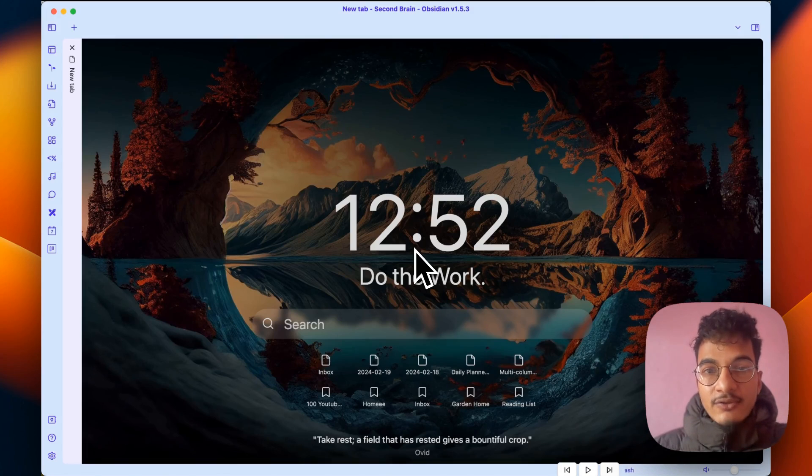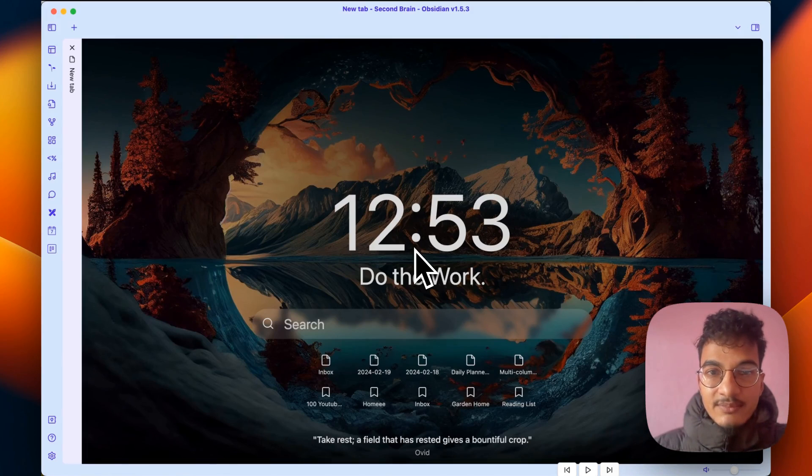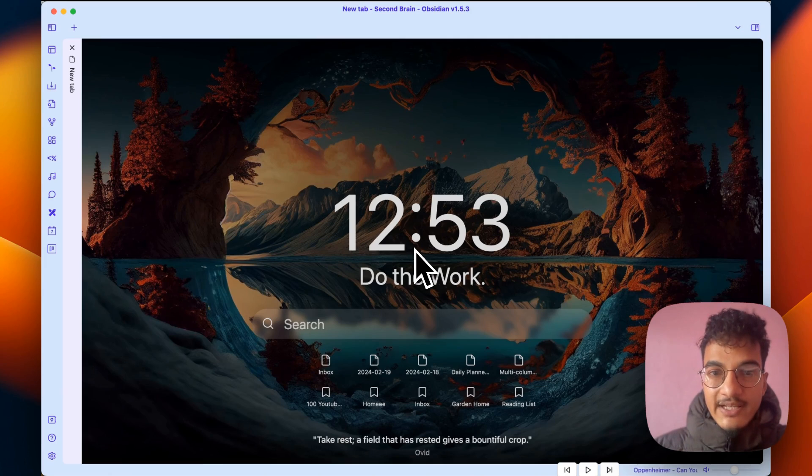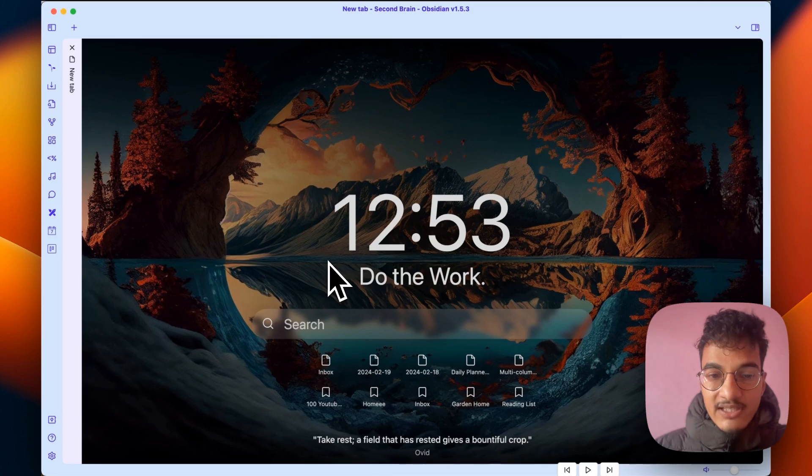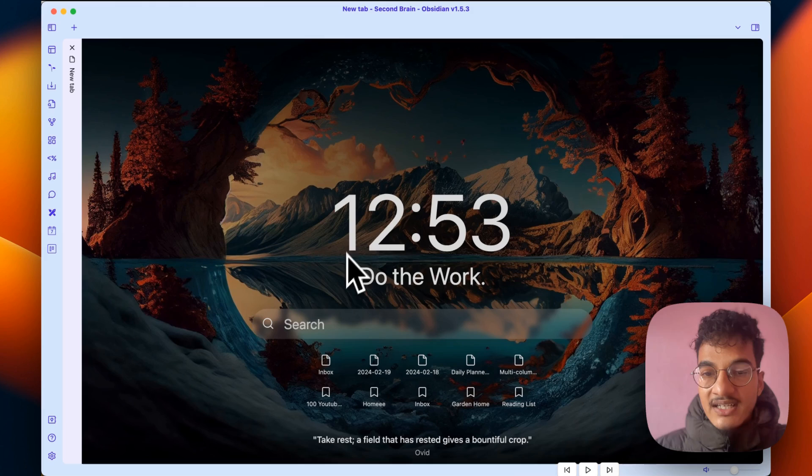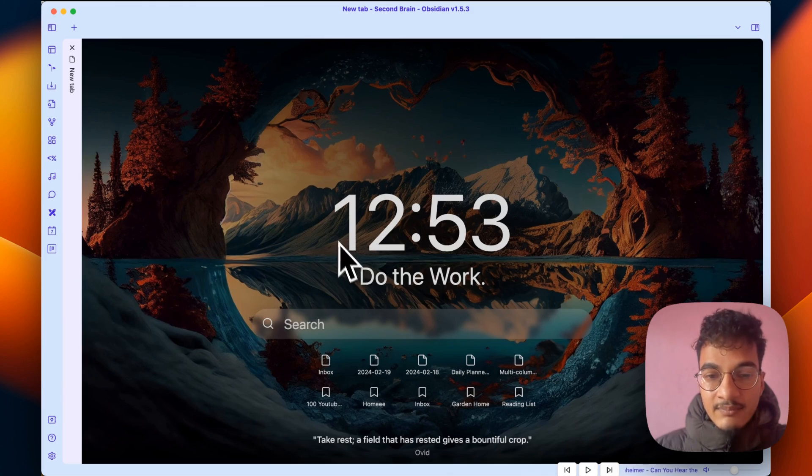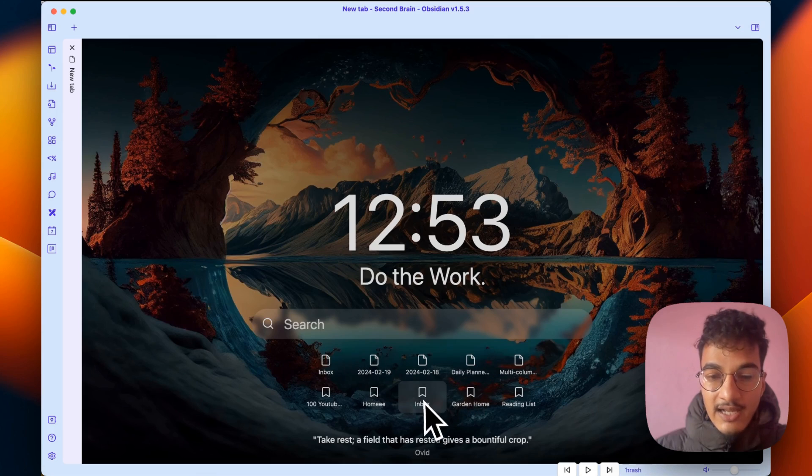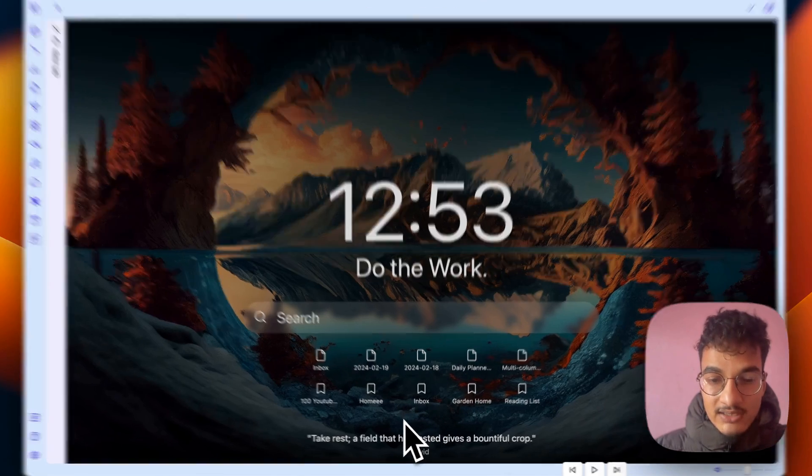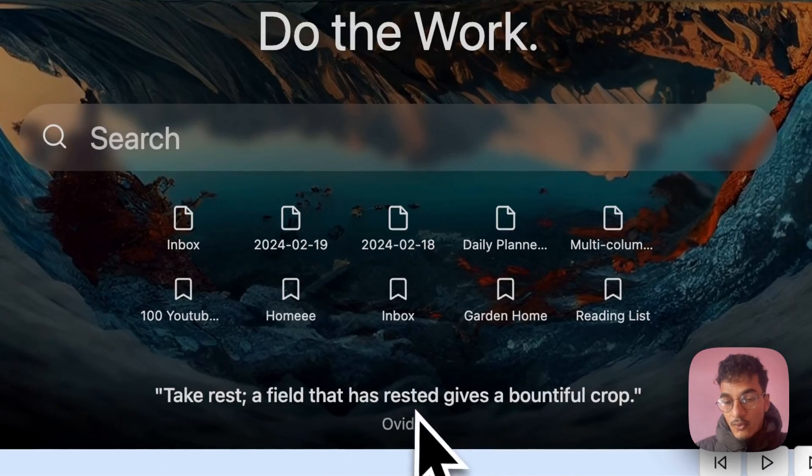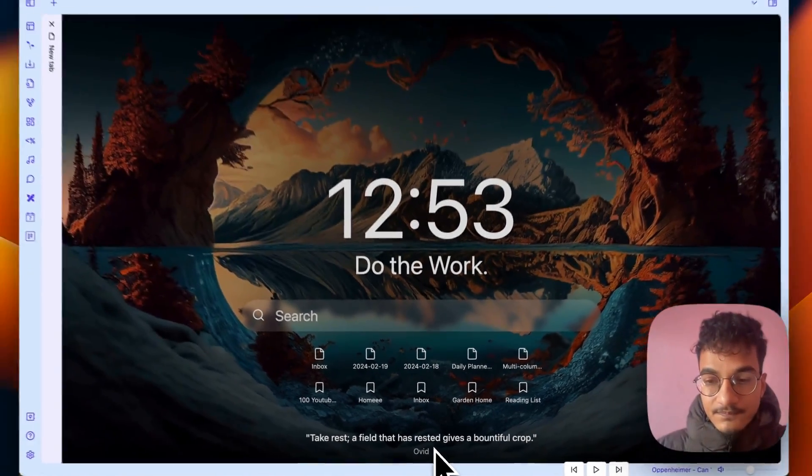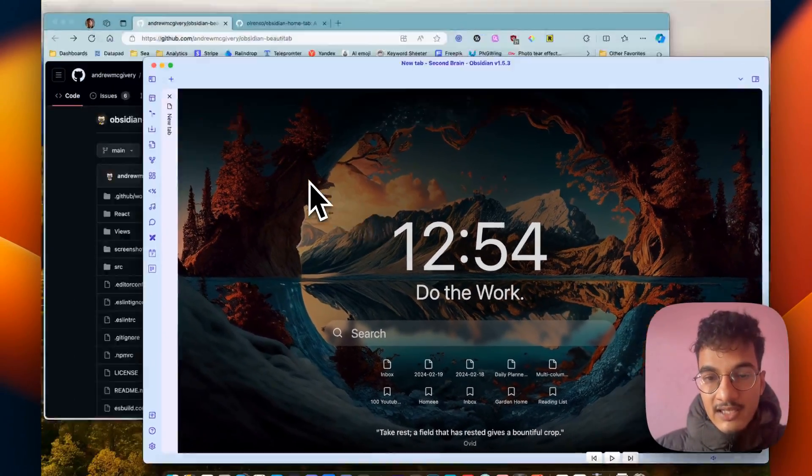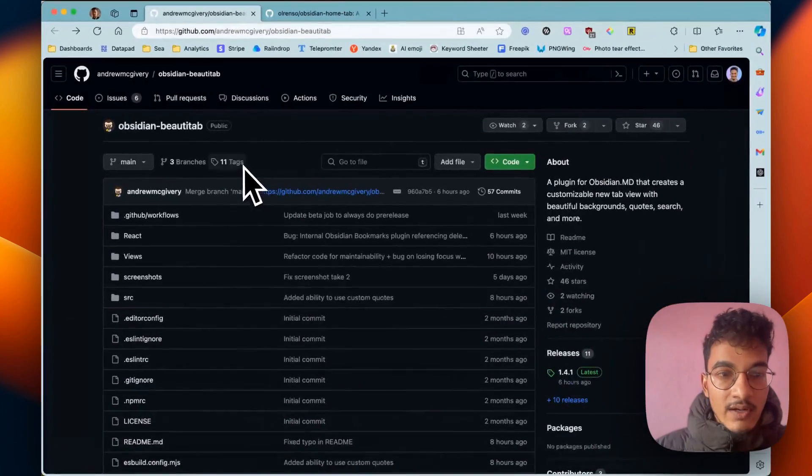Hi everyone, welcome back to another video on Obsidian. In this video we'll talk about a really cool plugin called Beauty Tab. This is a new tab created with the help of Beauty Tab, and this looks phenomenal. You have a big text over here with the time, then there's a greeting, you have recent notes and you have bookmarks, and finally you have a quote over here.